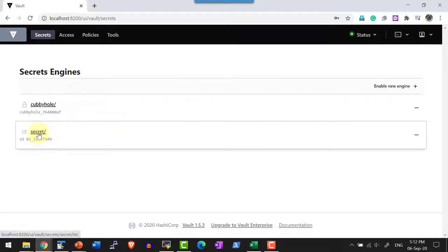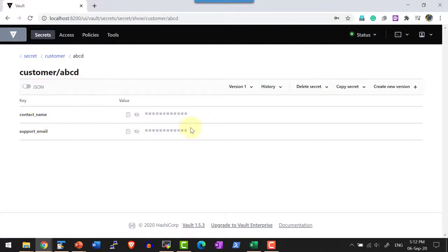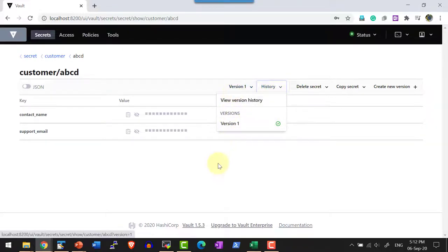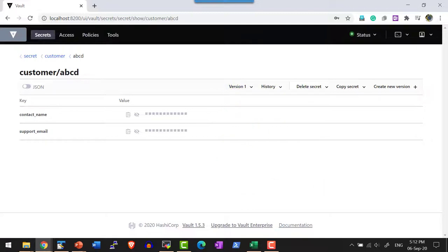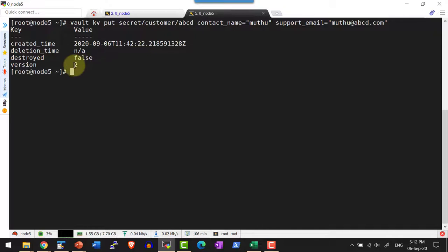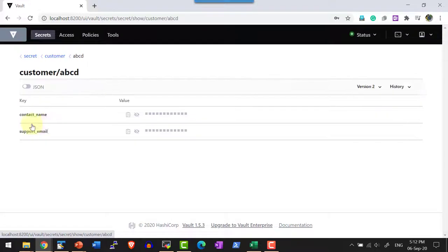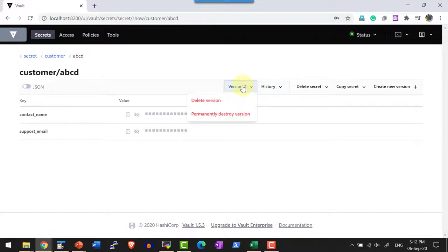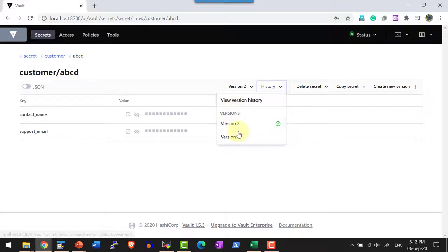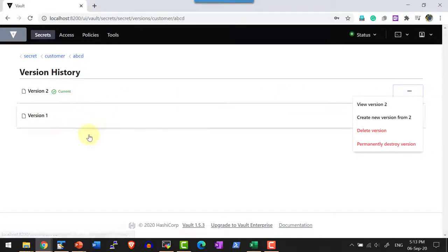The same data is visible within the UI secret engine — I have customer ABCD and its values. Here I have the list of versions. Since I created only one version, version 1 is available. Let me add another version. To the same path I am adding 'contact_name' and 'support_email', so version 2 is created. I can see the history within the path ABCD — the latest version 2 is displayed, and within the history I have multiple versions with details of each specific version.